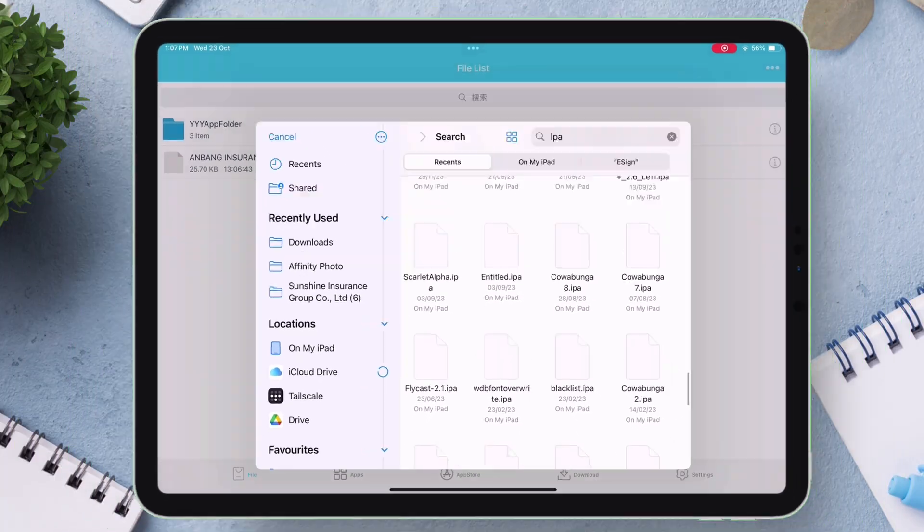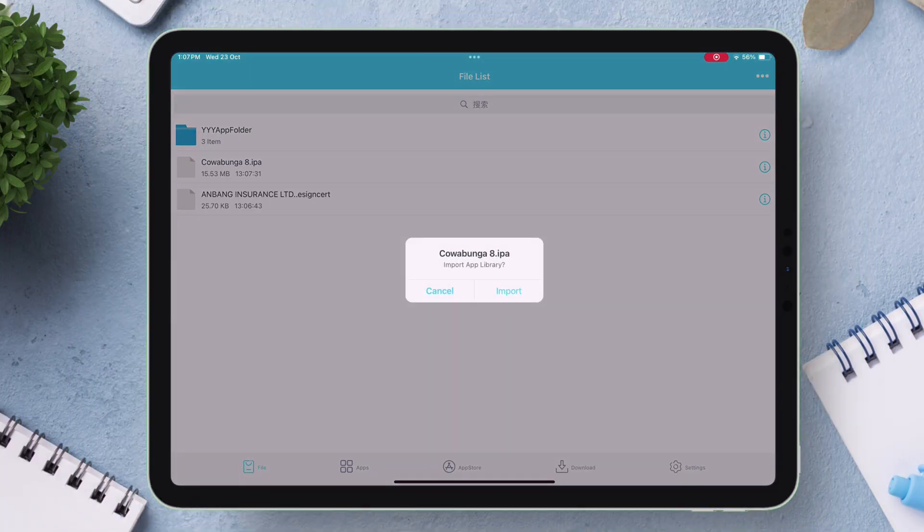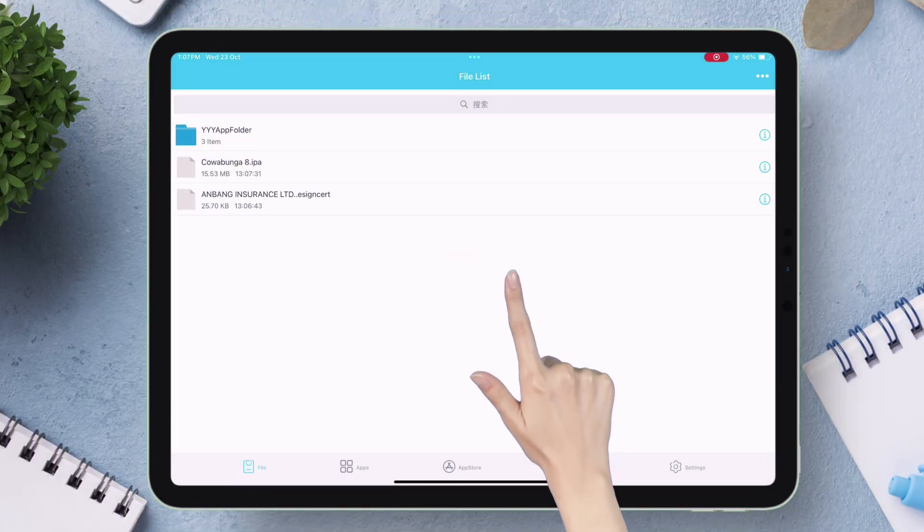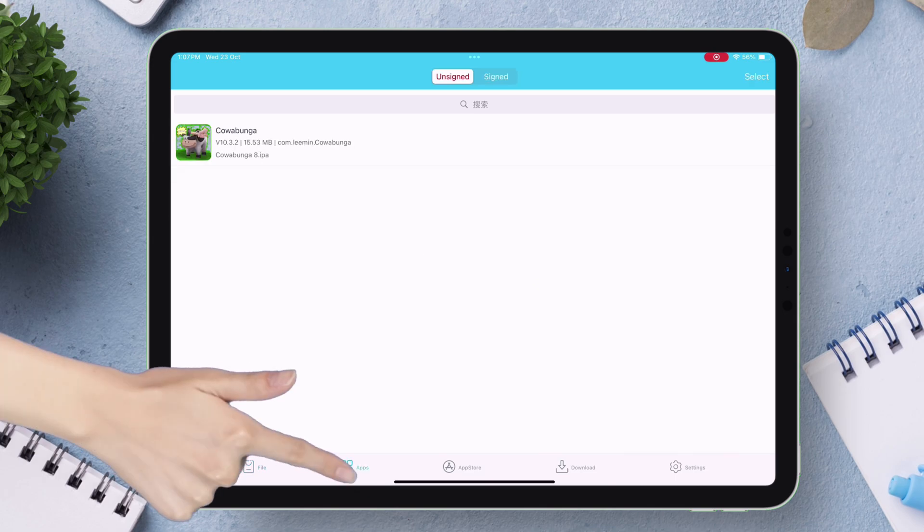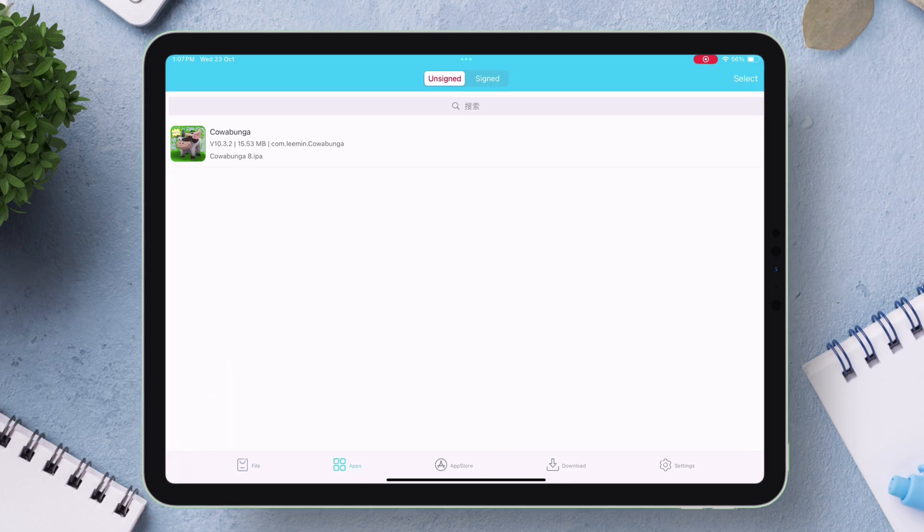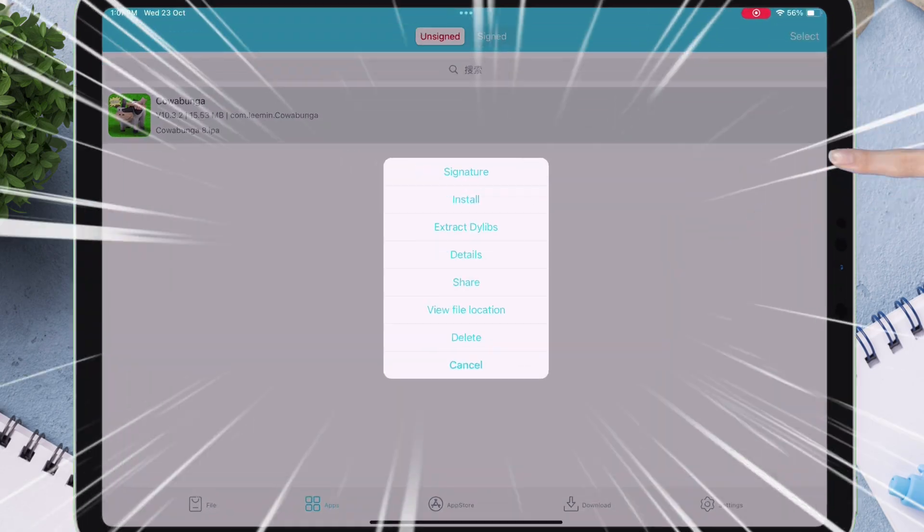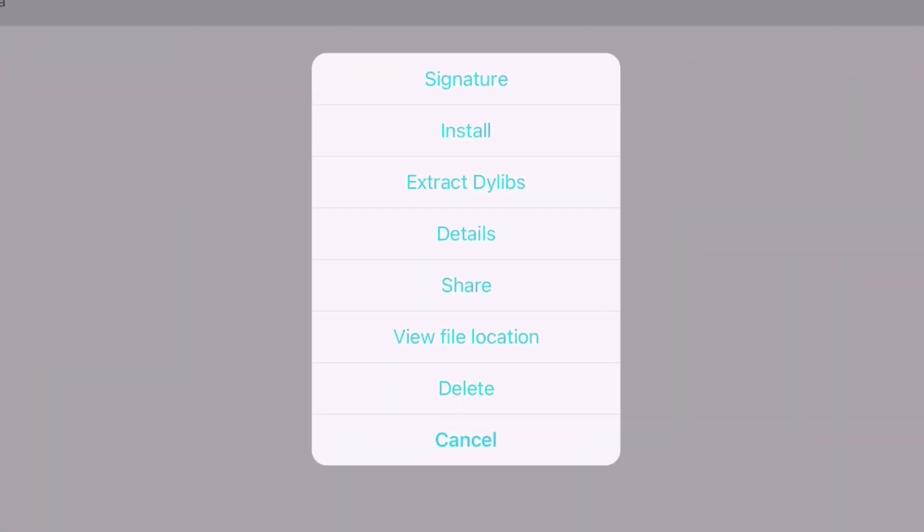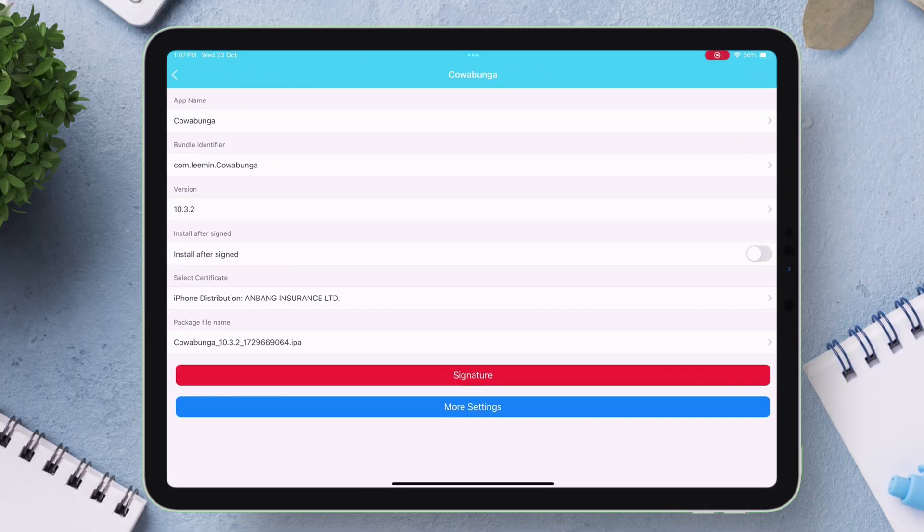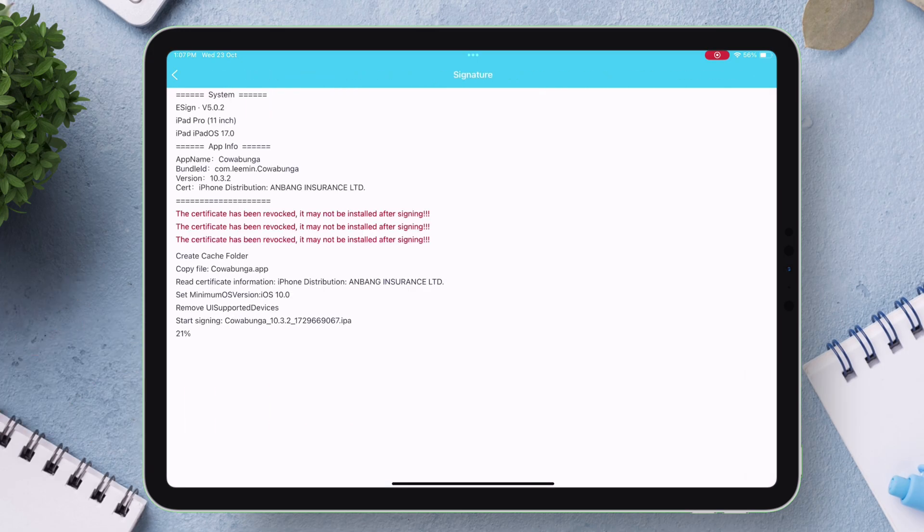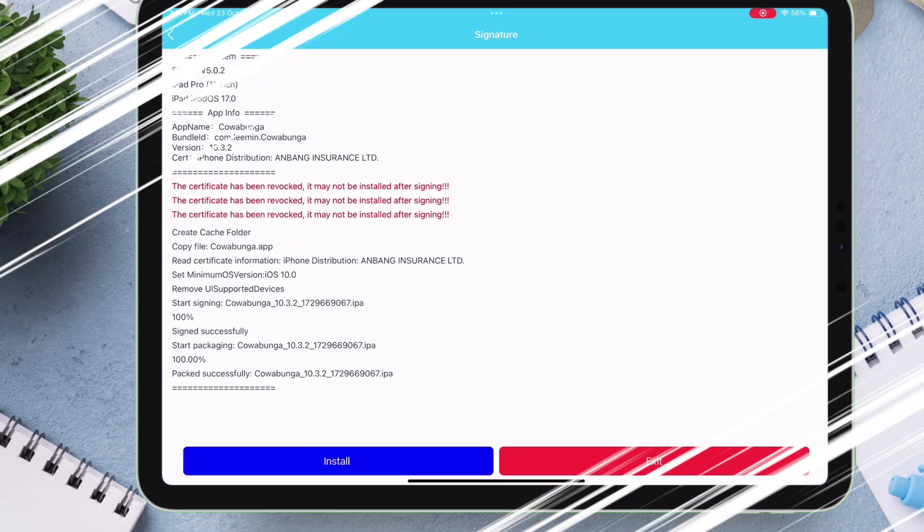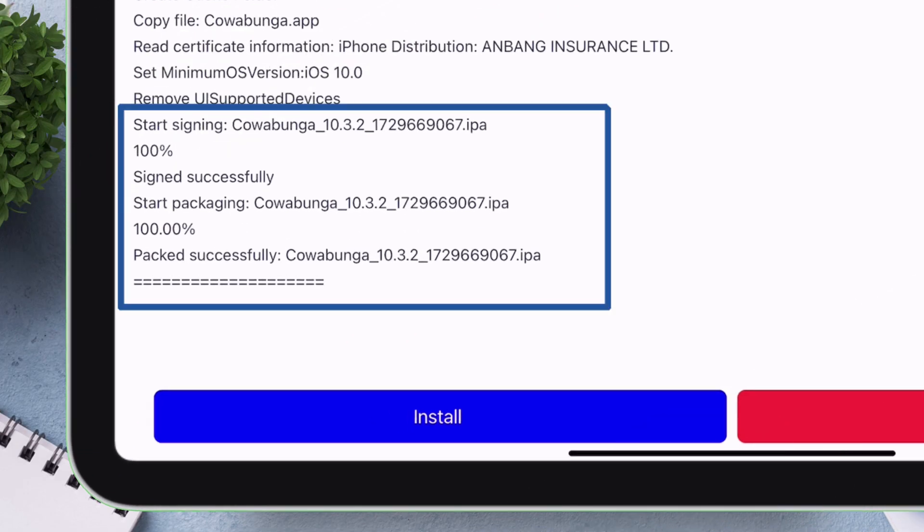Let's sideload Cowabunga app. Just tap on import option and once imported, navigate to the app section as shown. Here you will find the imported app. Just tap on it and select signature. Again tap on signature option to sign the IPA file. Once you get this message which says signed packed successfully...